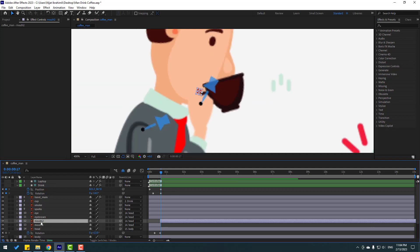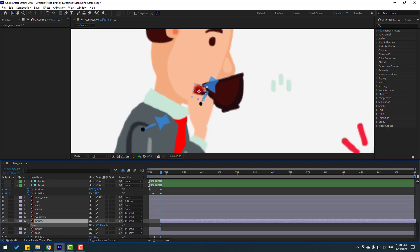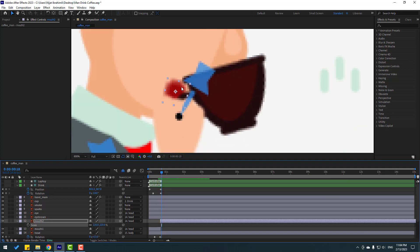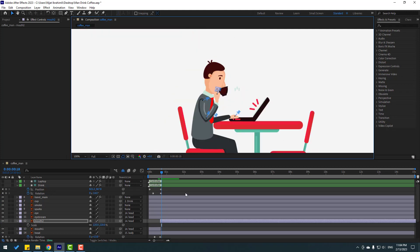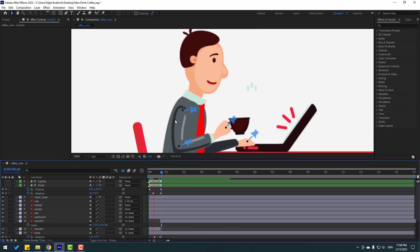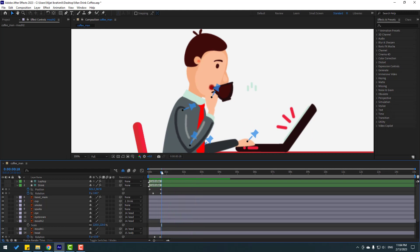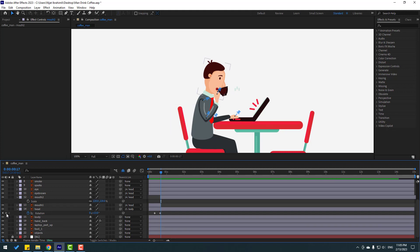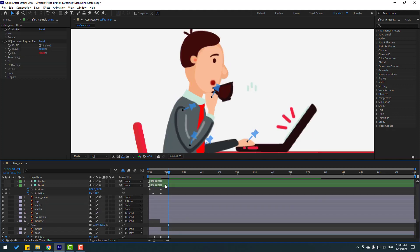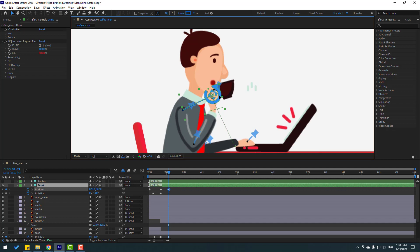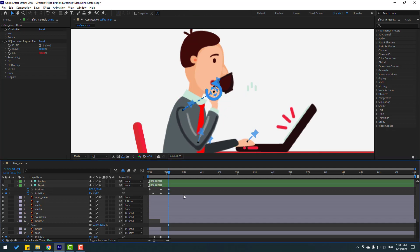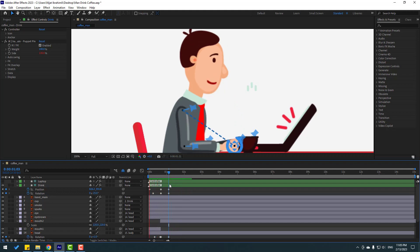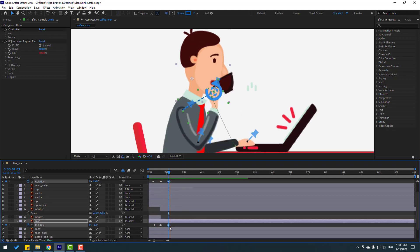Press S to change scale. Move up. Let's see - nice, not bad. Make a new keyframe here, go ahead and change the rotation like this. Select this controller, enable it, move it up, change rotation. Select all keyframes and move them to the right.